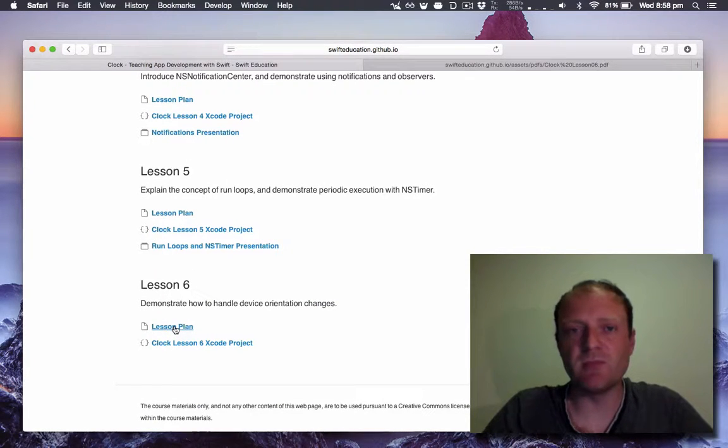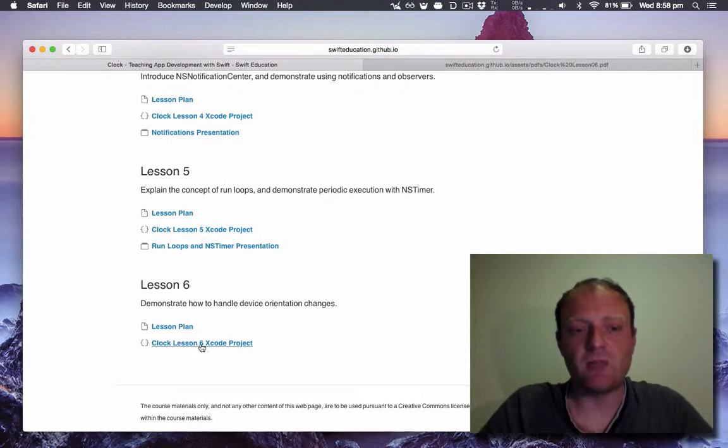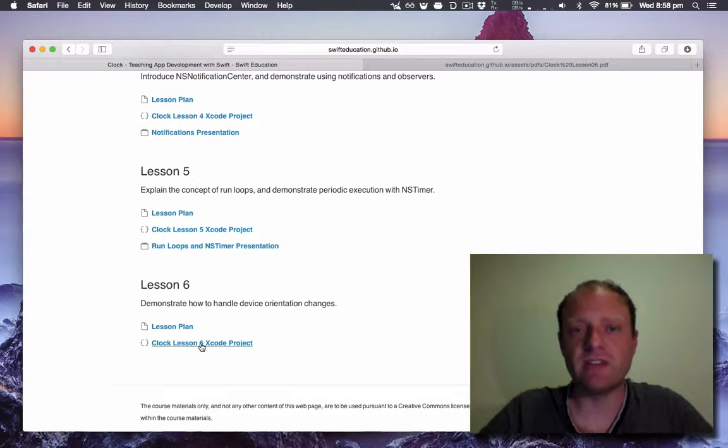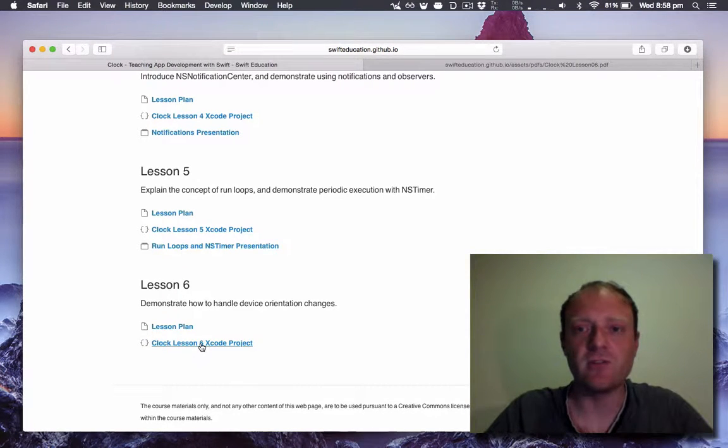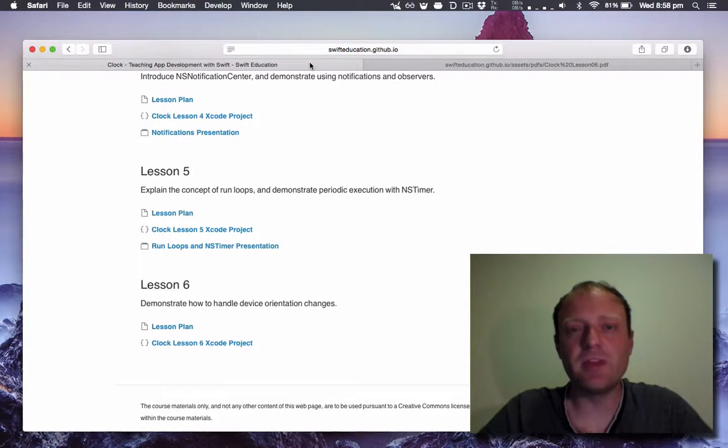The lesson plan has some information about it and an Xcode project you want to have downloaded so you can open it in Xcode. Today we'll be going through handling rotations.